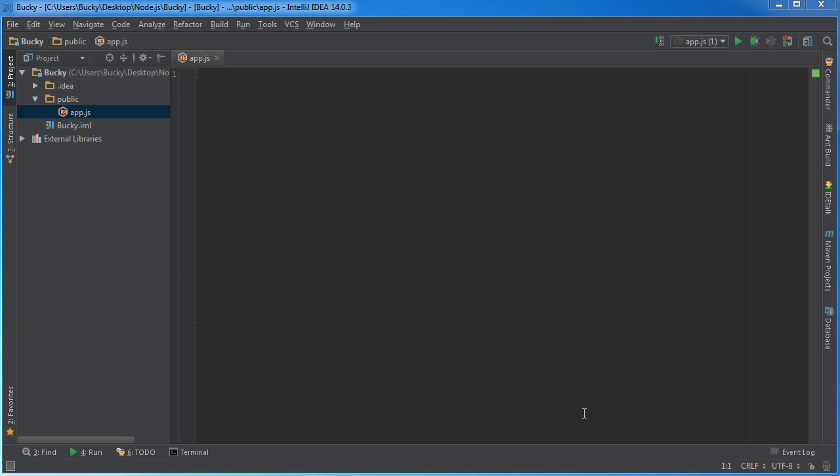Alright guys, so now that we know how to write our own custom modules and we're a little bit more familiar with them, what I want to do now is start talking to you about core modules. Now these modules are a little bit different because we don't write them ourselves. These core modules are the modules that are already built in to Node.js. Node already comes with a bunch of functionality that you're going to be using a lot. Well, let's just go ahead and get started.